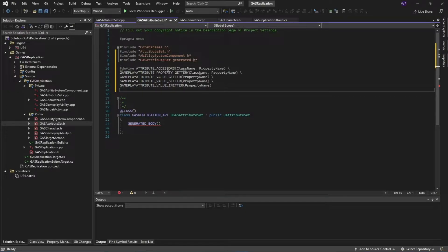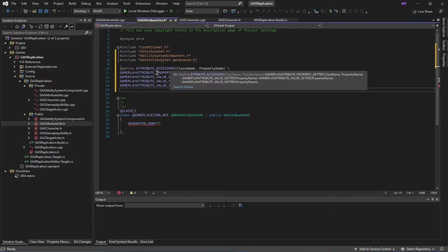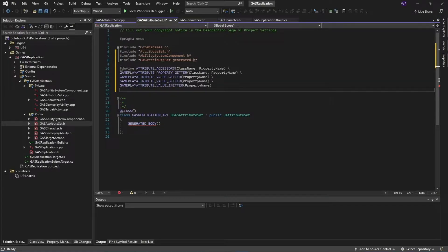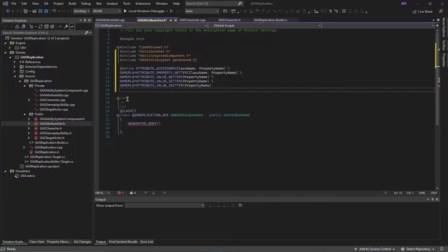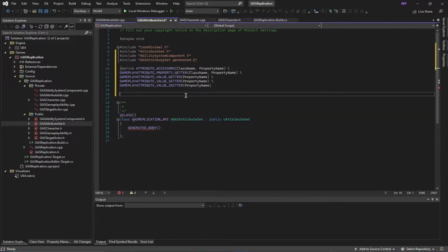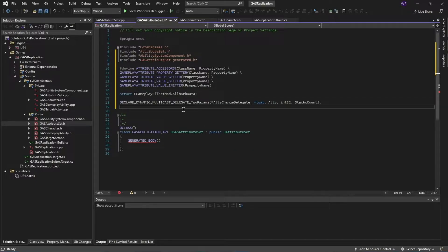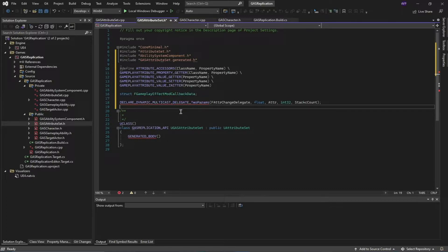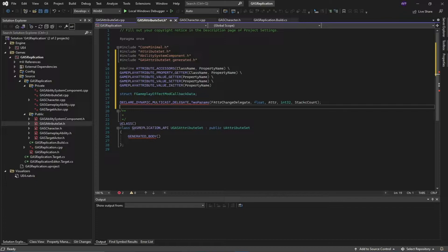Next, I'm going to forward declare a structure and create our delegate for handling on attribute change. This is done. Next, under the public scope just below this line, I'm going to add these functions and attributes.